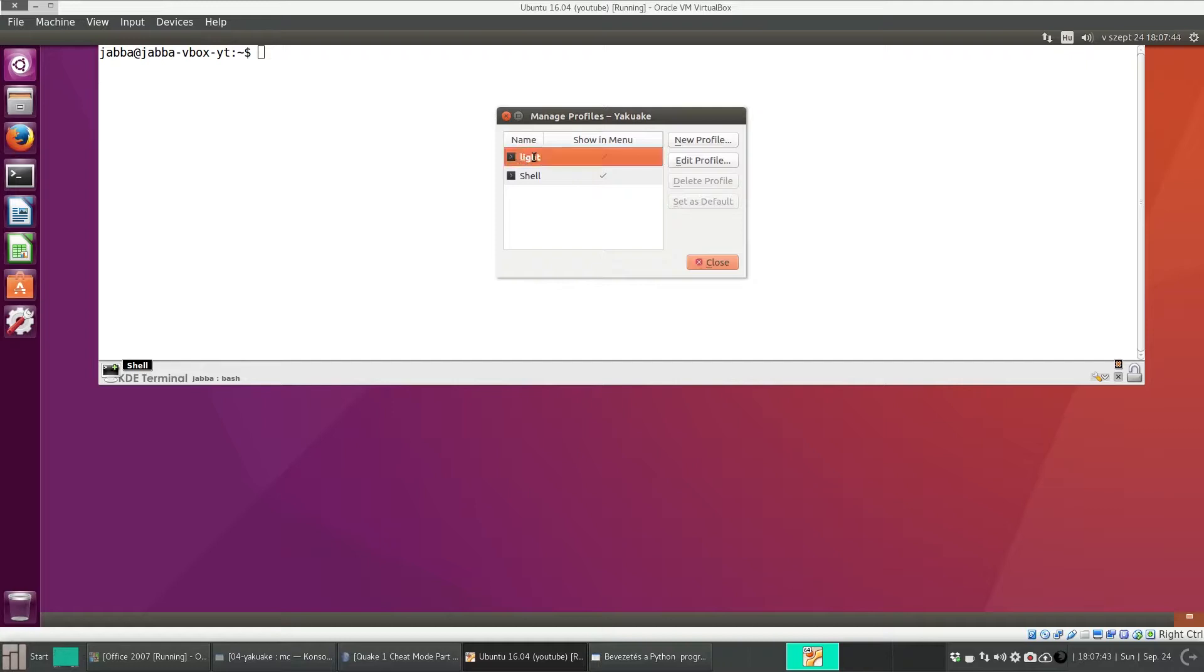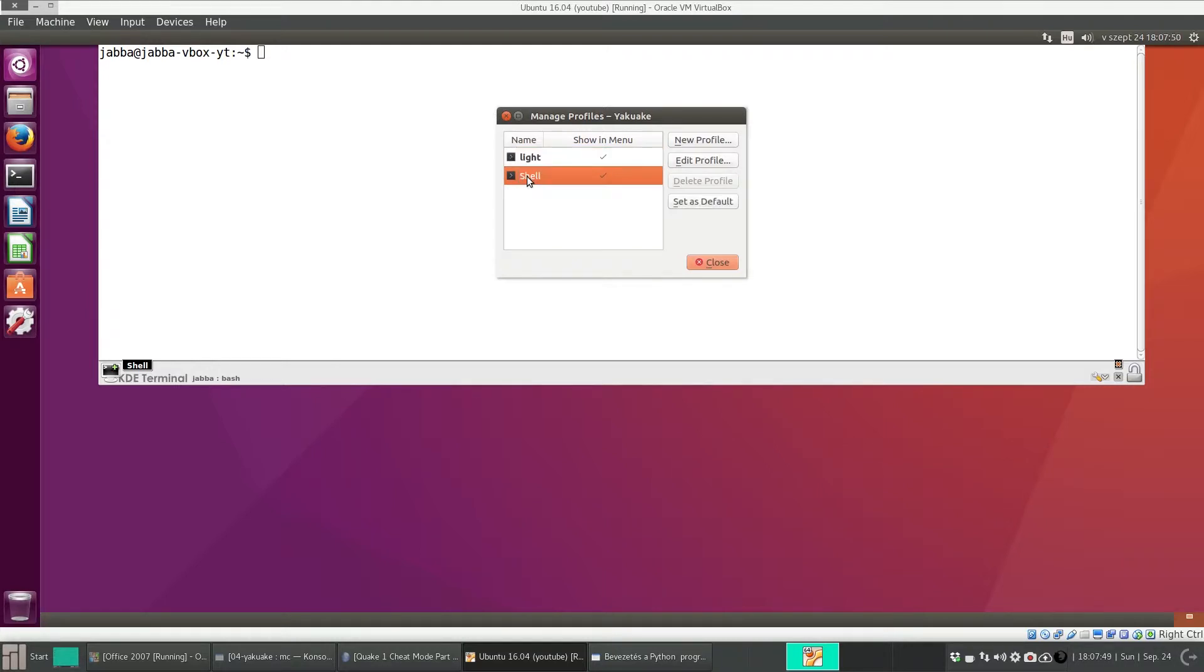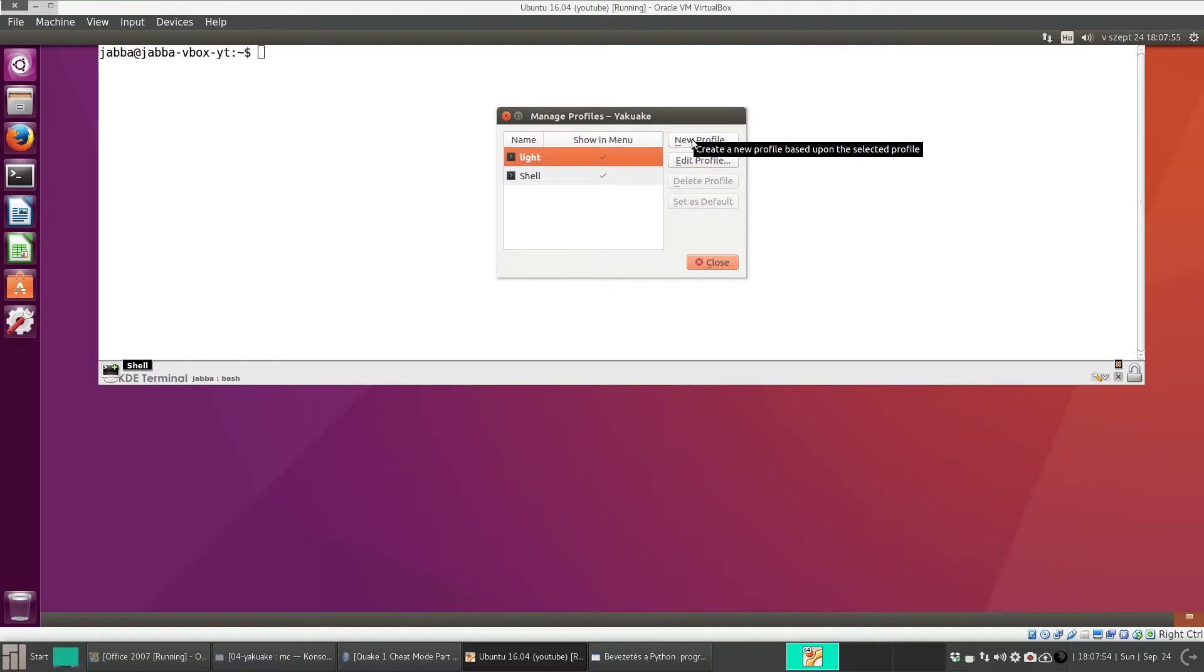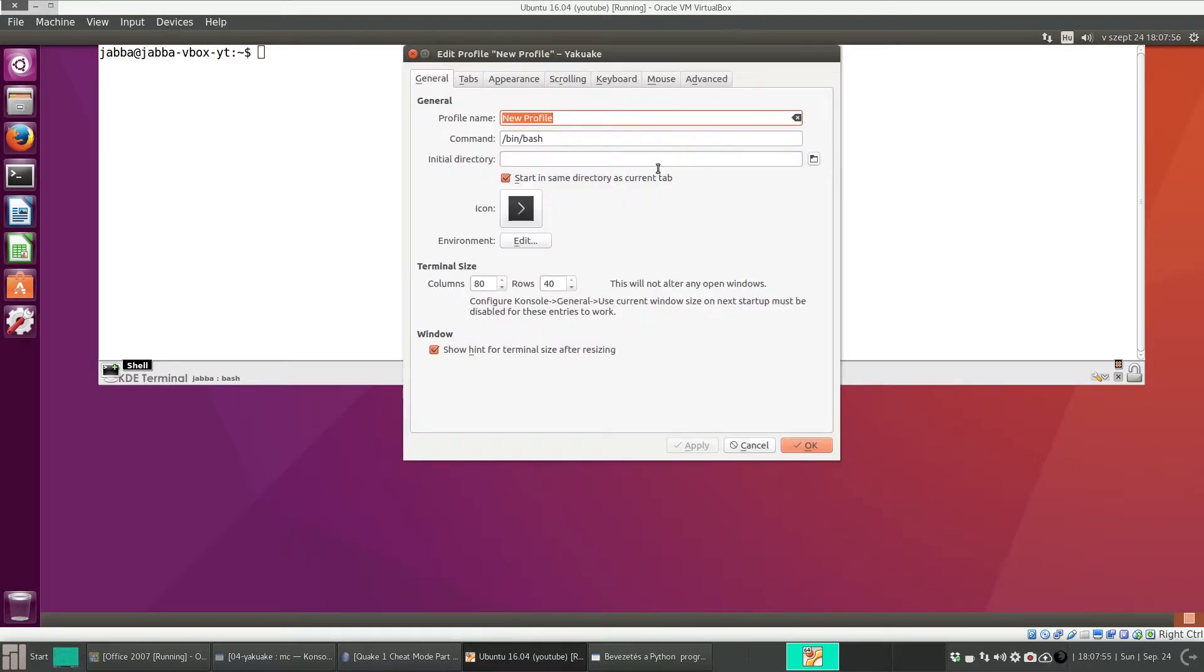I already created a profile, so I cannot delete it. So here you can create a new profile. For instance, new one.